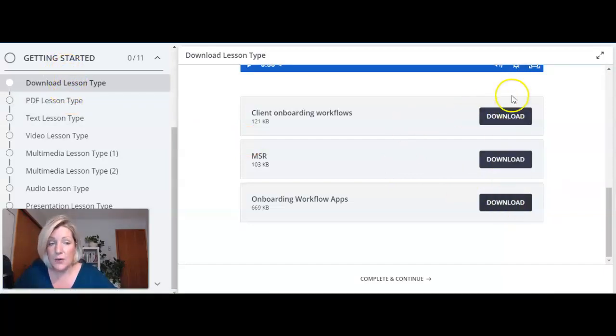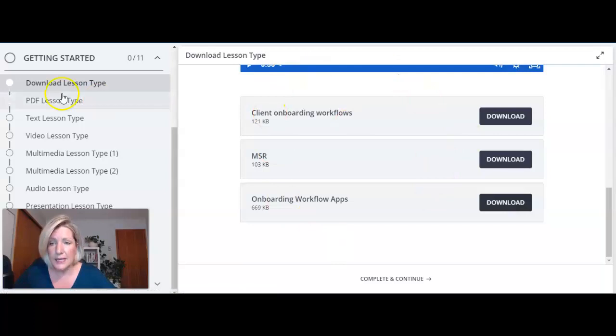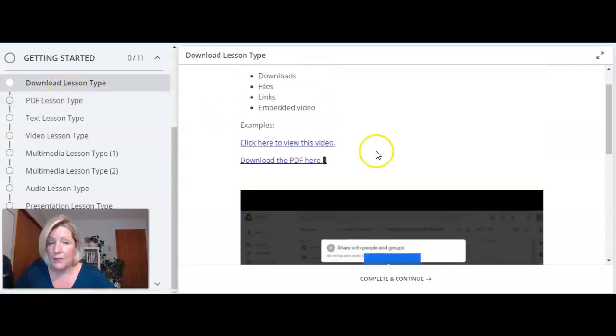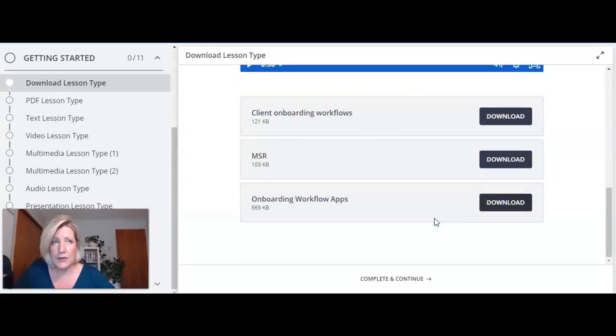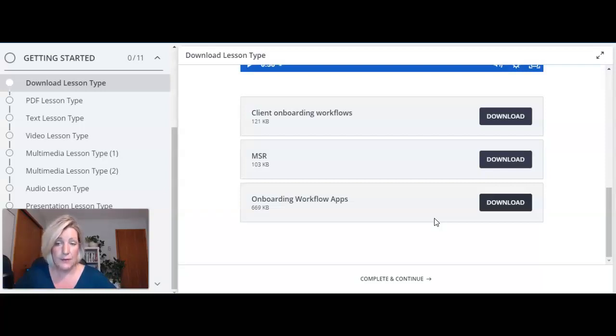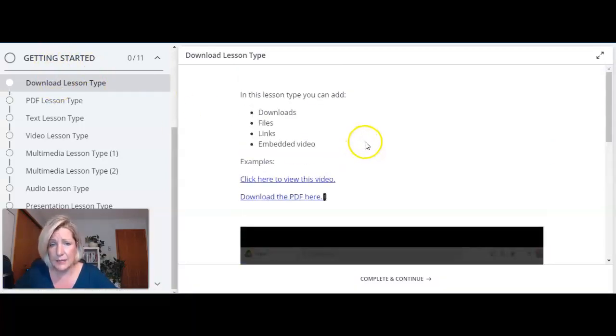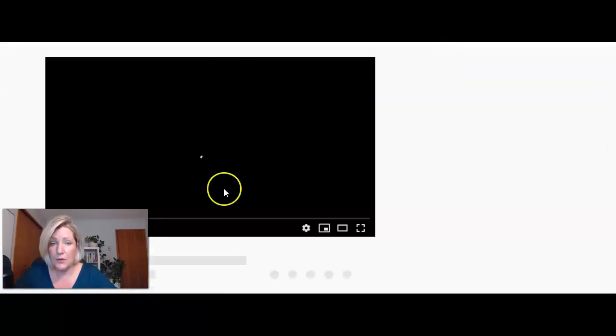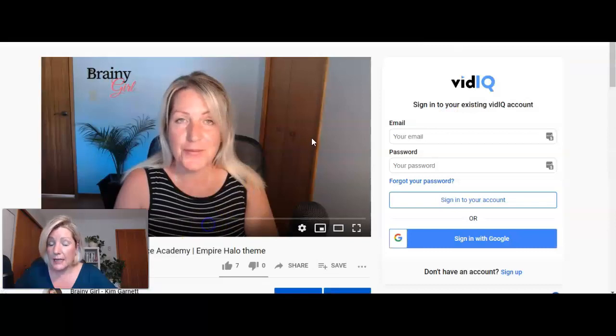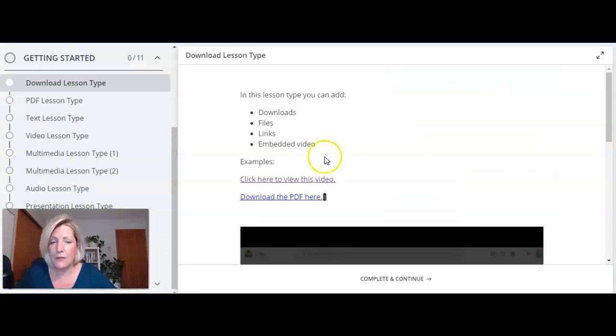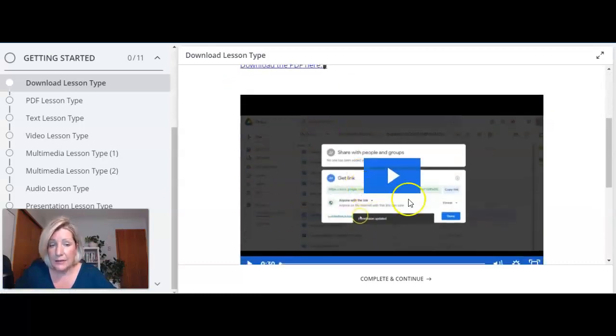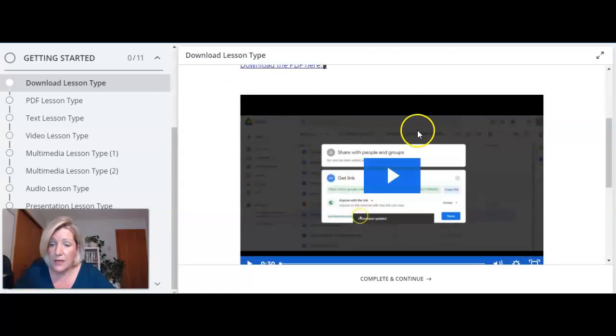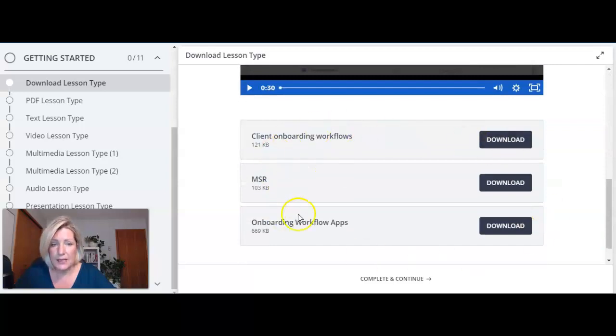Once a student clicks on one of these download buttons here that will open up and allow them to download that to their own device. So this is a download lesson you can have other things within the lesson but you have to have at least one download here. If you want them to download things like an excel spreadsheet or a video this is the download lesson type and you can also put things in here like a link to view this video on YouTube for instance. You can also add downloads as files here and you can add embedded videos as well. So you can add those all into a download lesson but you have to have at least one download on the bottom. That's a download lesson type.